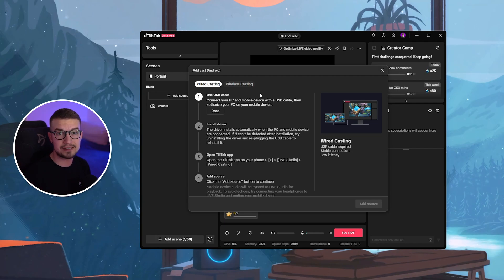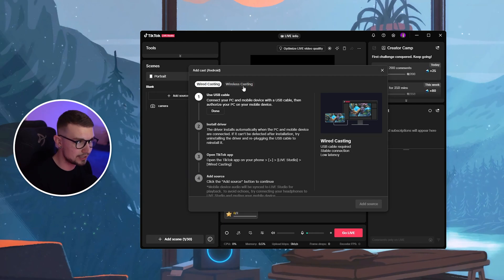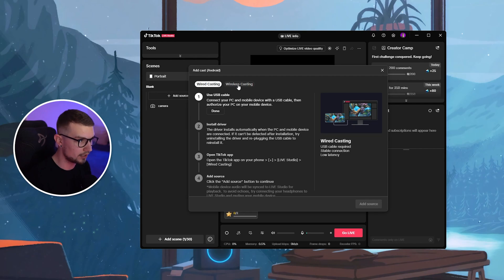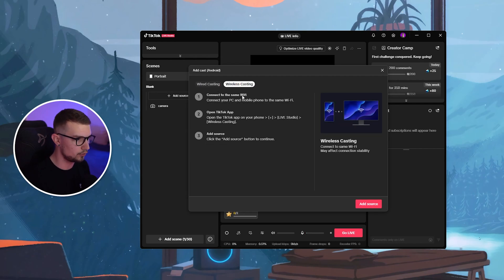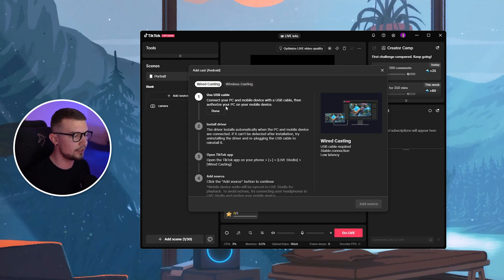But if you have a good PC and good internet, then I don't really see a problem using wireless casting. So you can do this right over here.